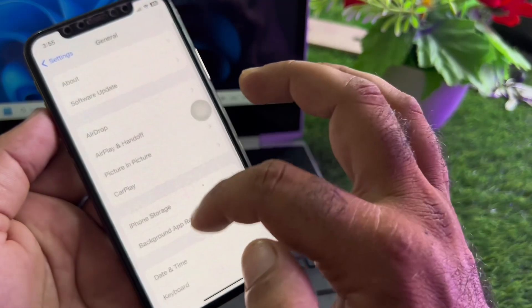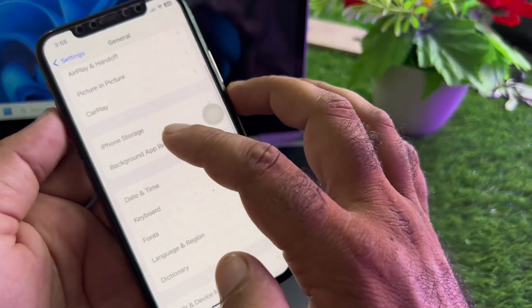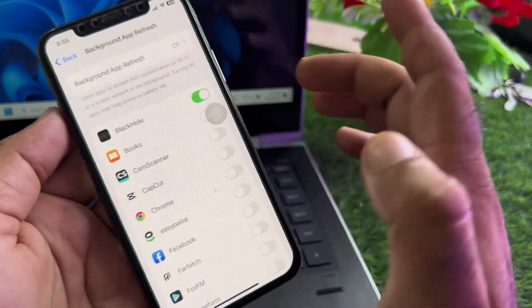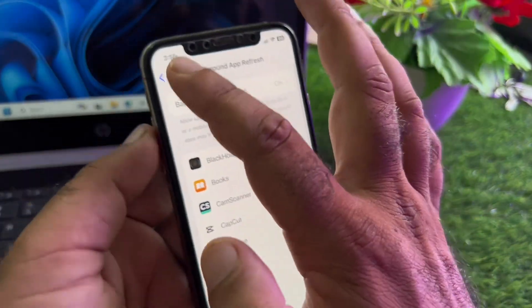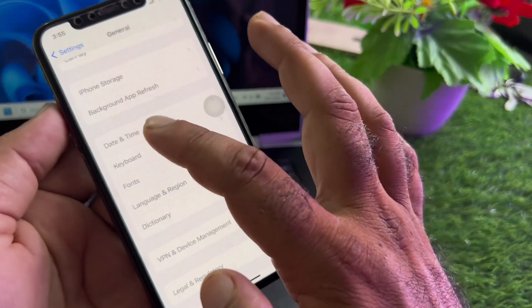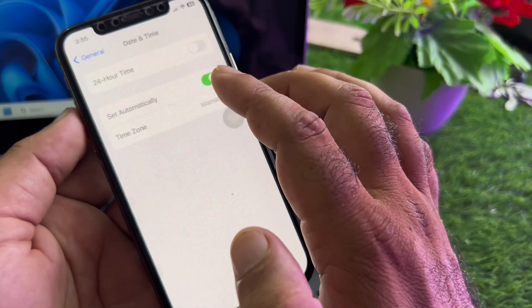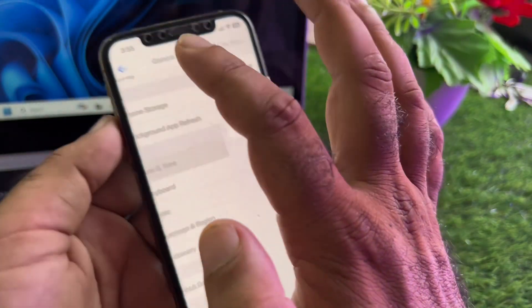After this, scroll down again to the option of Background App Refresh and turn this on. Then click on Date & Time and click on 'Set Automatically' to turn this on.